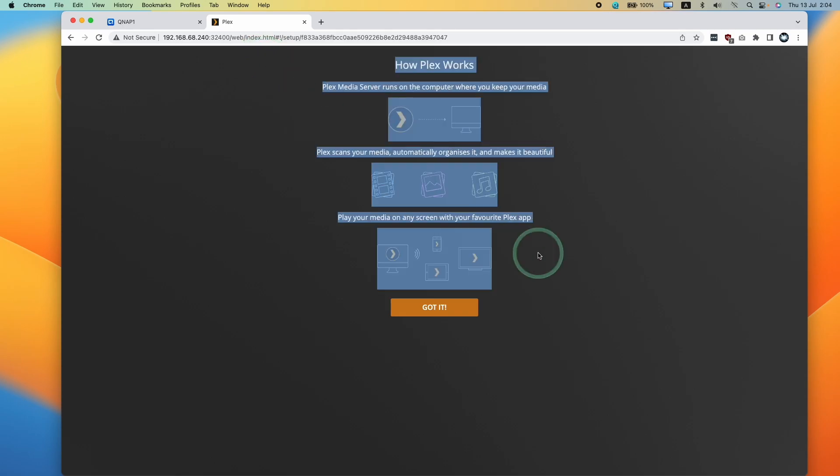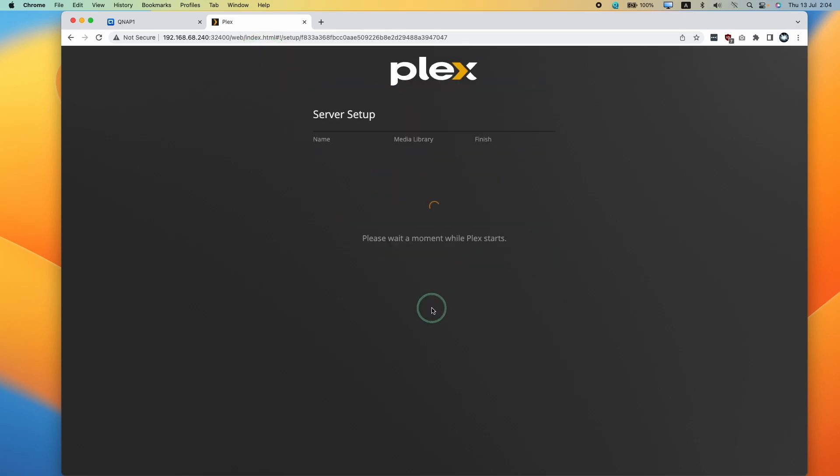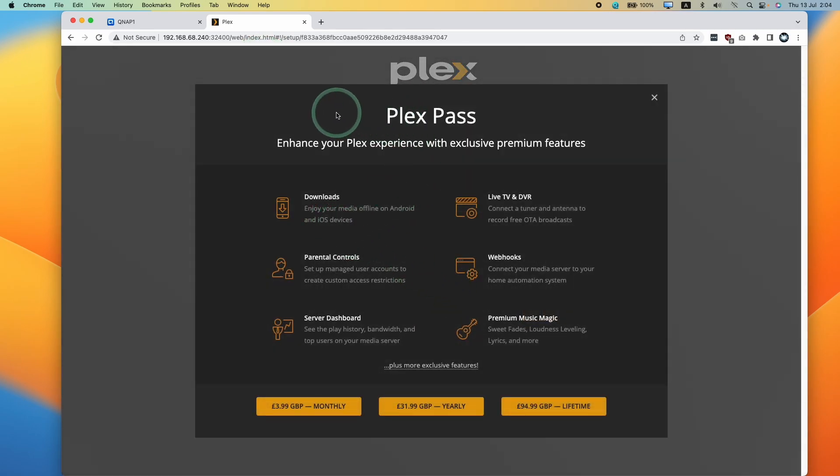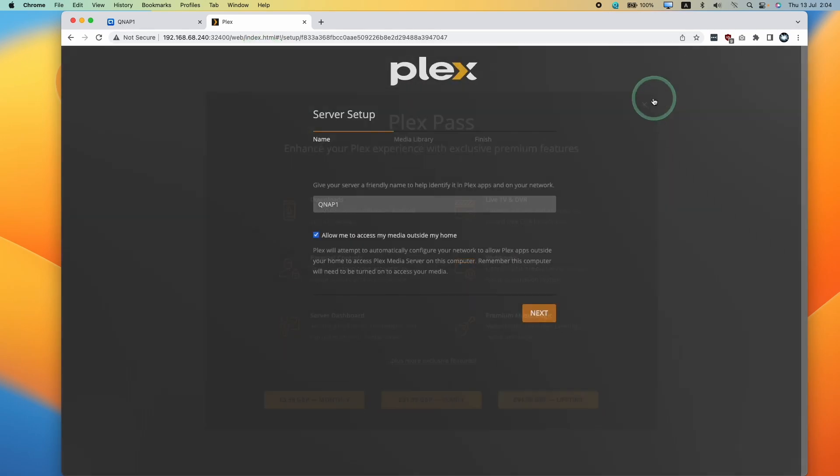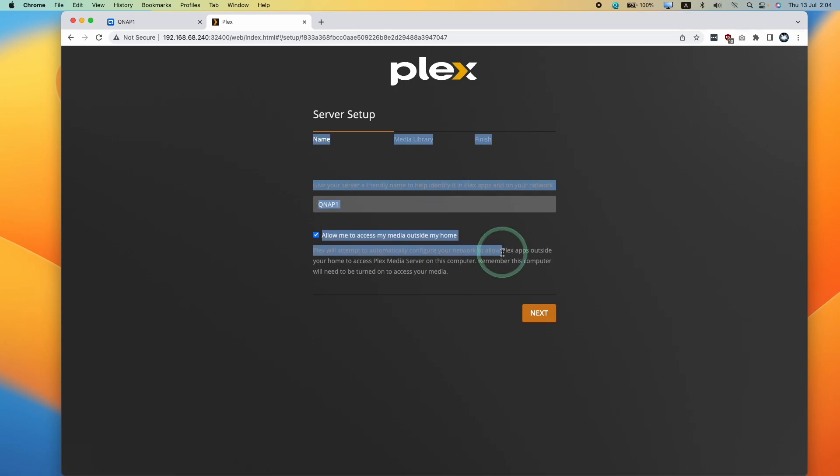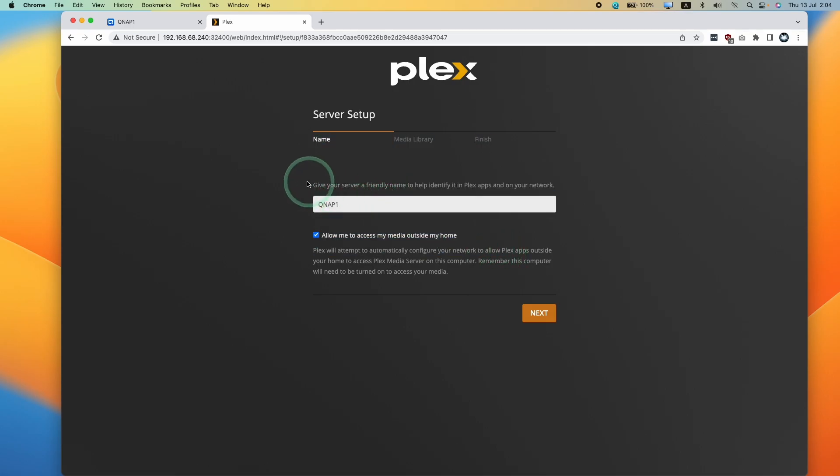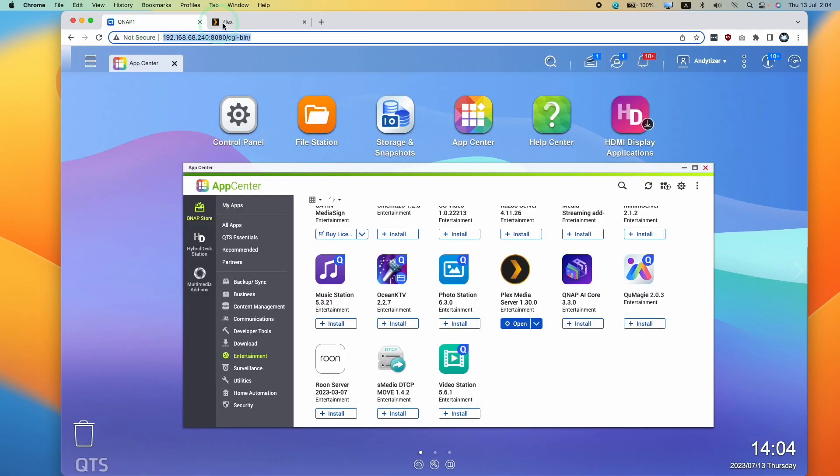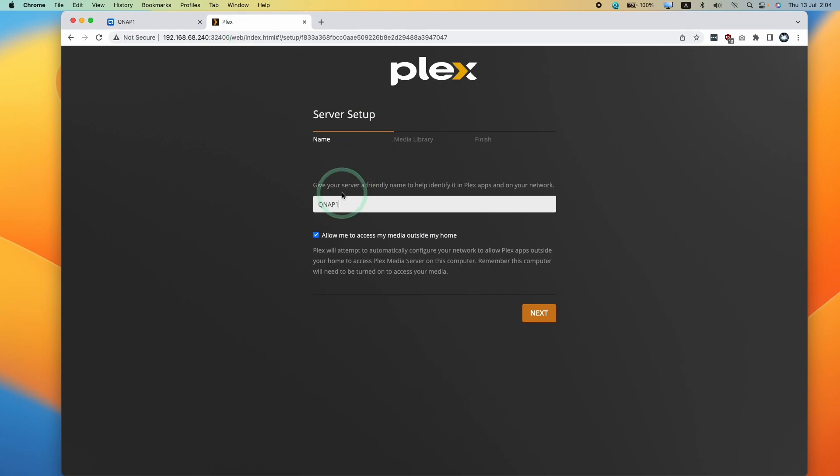It's giving us some basic instructions. Press got it. We're not going to pay for Plex pass. We're going to quit out of this. And then here we are setting up the server name. So I'm going to use the same one as my actual QNAP server name here. I'm going to allow access to media outside my home.